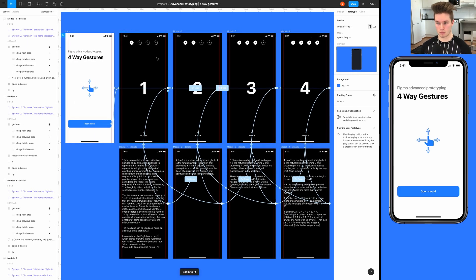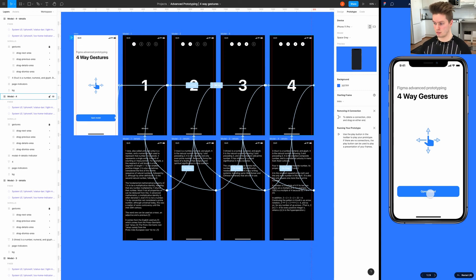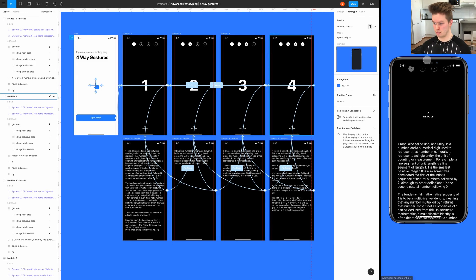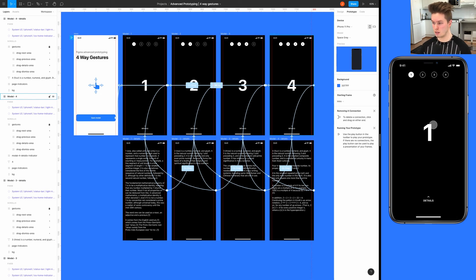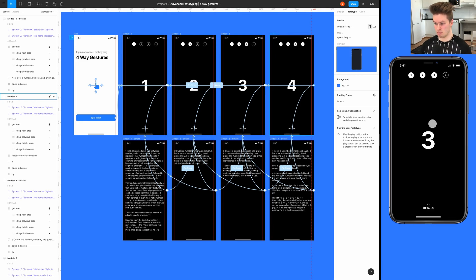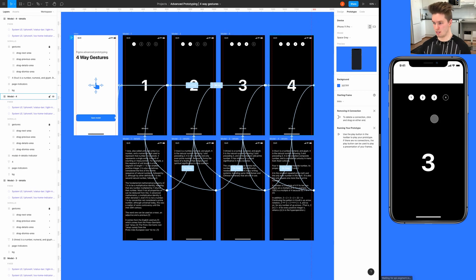We are done — the entire prototype is built. We have the modal opening, swiping up for details, swiping back down to the main screen, swiping from details to the next main screen, swiping between main screens, and dismissing the modal. I hope you enjoyed this tutorial — if you did, please leave a like and subscribe. Now it's your turn to put these new Figma skills to use. Until next time, goodbye!